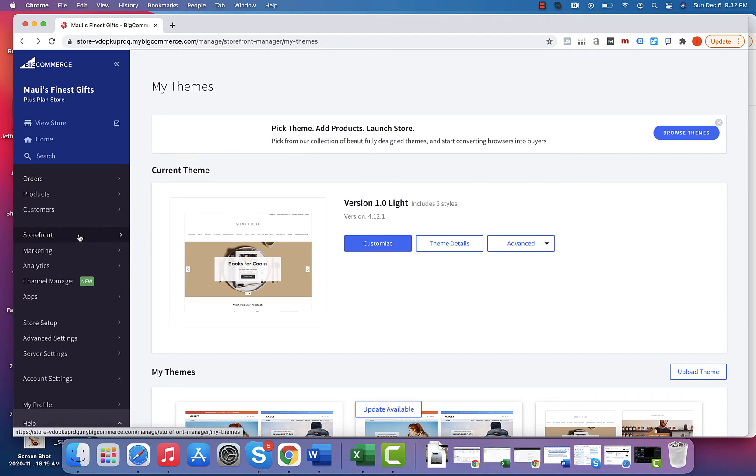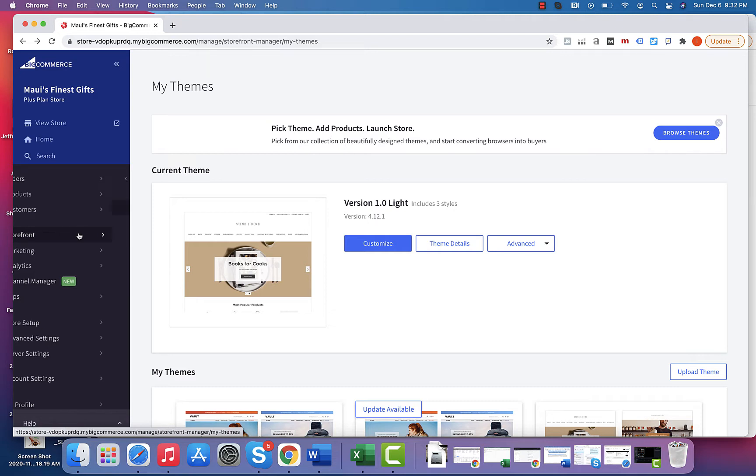Good evening. This is how to make changes to other pages on your BigCommerce website using the cornerstone theme.